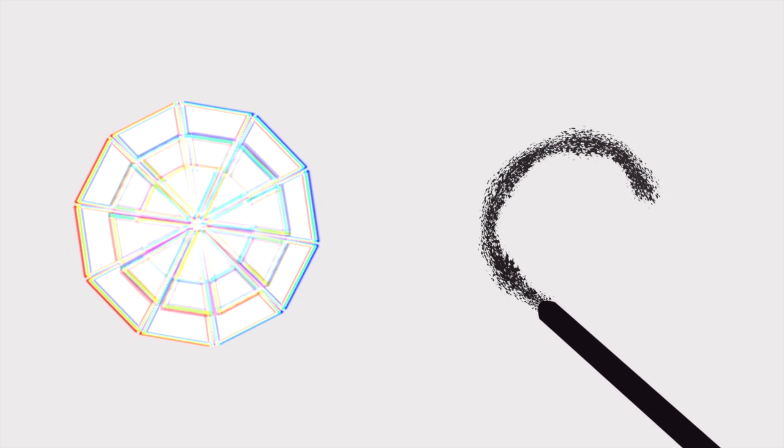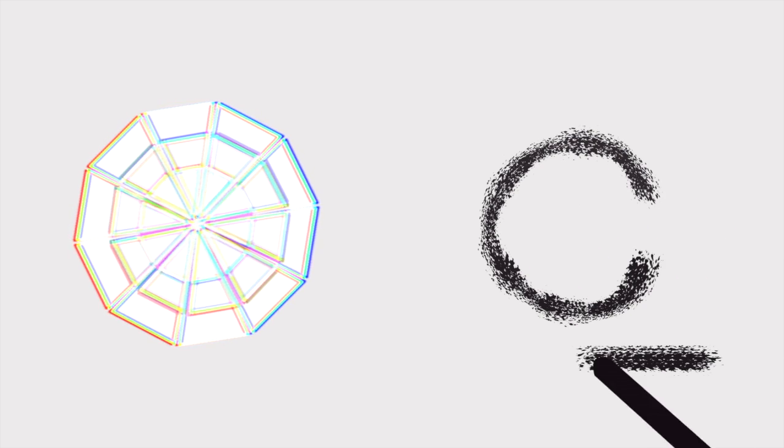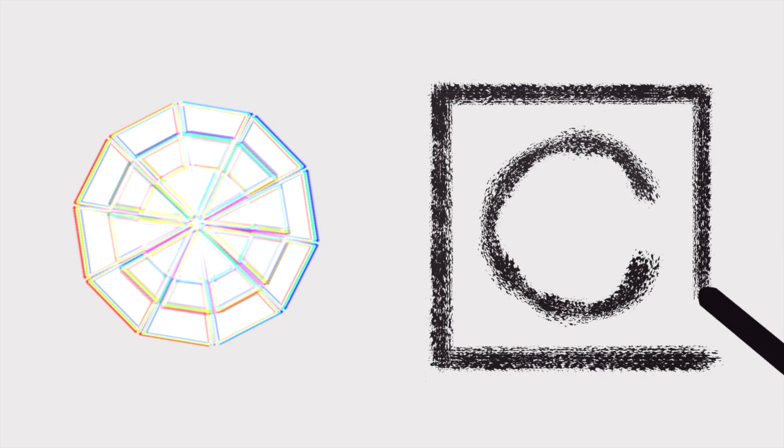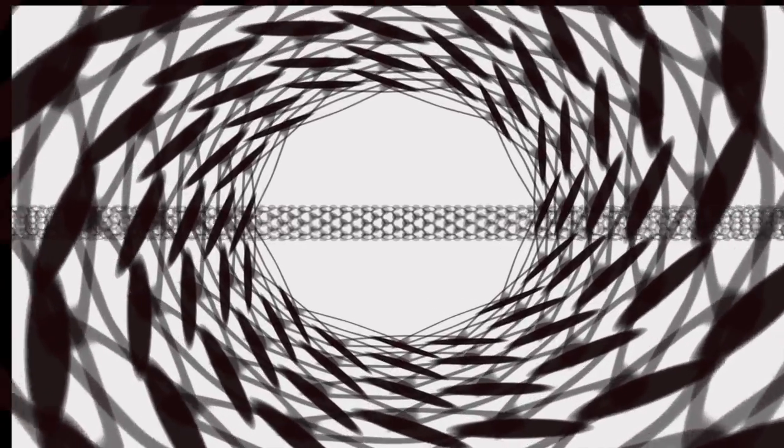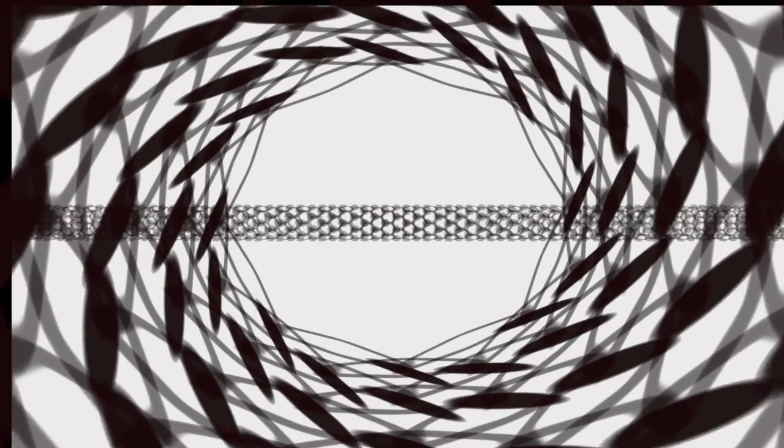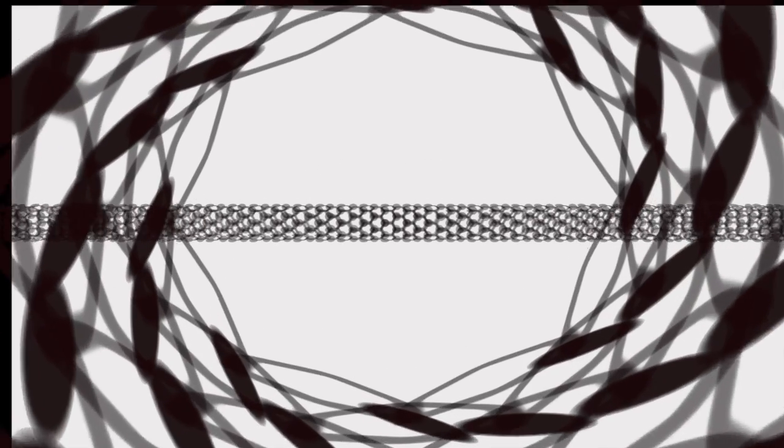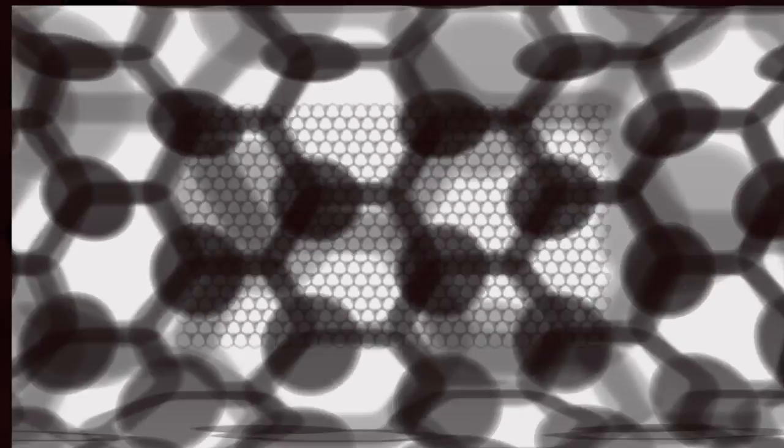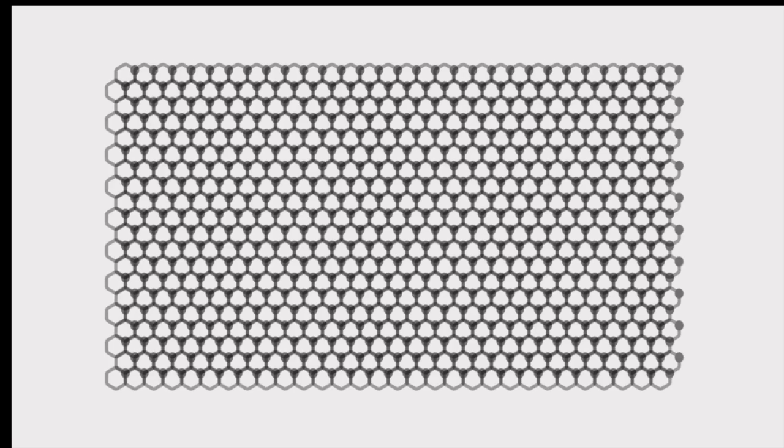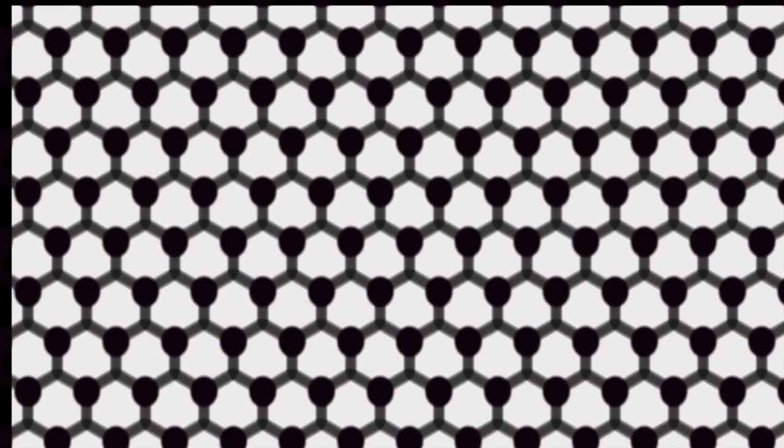We're used to carbon as super hard diamond or soft graphite. At the nanoscale, hollow nano-cylinders of carbon can form the highest tensile strength material known, carbon nanotubes. These tubes are made by rolling up flat, one-atom thick sheets of carbon called graphene.